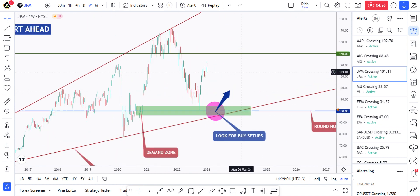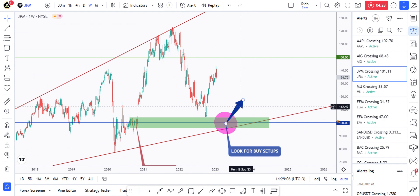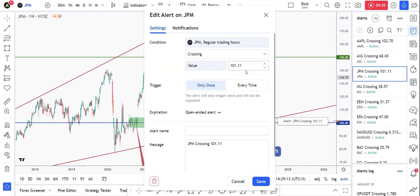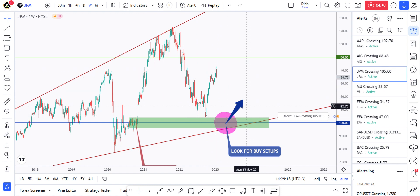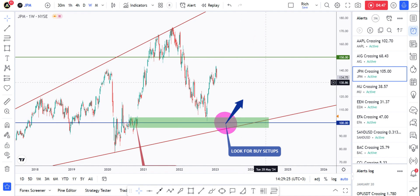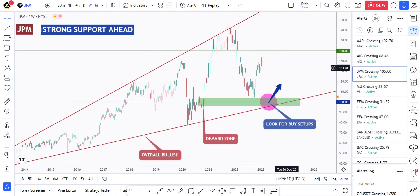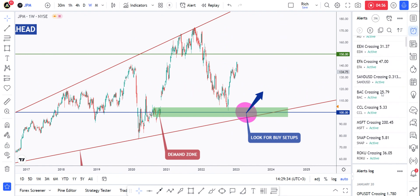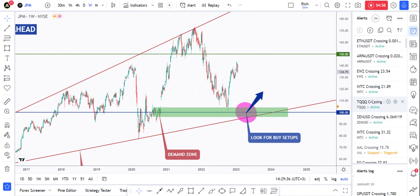I've got this weekly channel, as you can see, and I'm looking for buy setups around this area. I want to know when JPM will approach this area. For example, I wanted to make the alert a little bit higher, so let's edit it and go for 105, because price is going flat and may not be able to reach 100. That's it for this one — I posted this analysis when we were around this area.